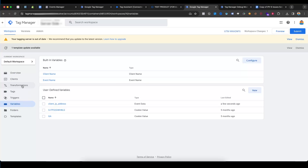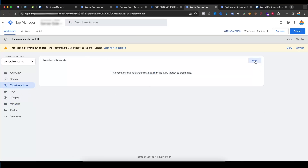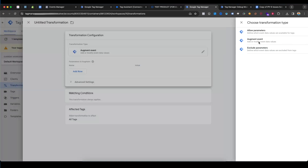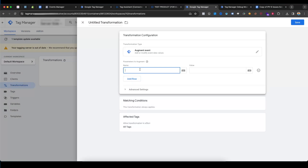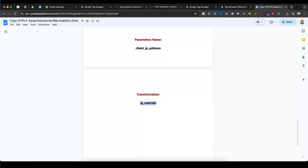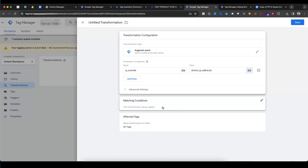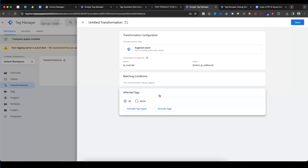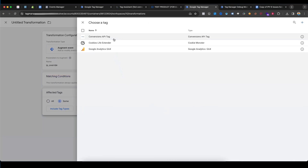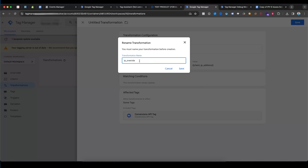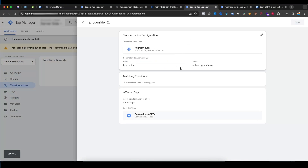Now go to Transformations and select New Transformation. Select 'Add or Modify Event Data Values', click Add Row, and the name will be 'ip_override'. Copy and paste it, and the value will be the 'client_ip_address' variable. Set the effect to include the Conversions API. Select Save — you can use any name — and save it.